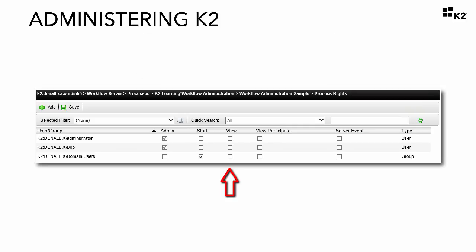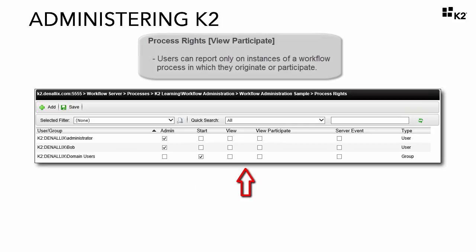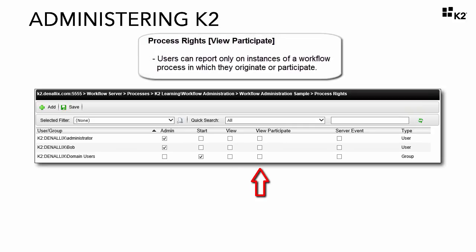And dropping down a bit from view level rights, the view participate level right gives users the ability to report only on those workflow instances where they are the originator. In other words, the person who submitted the original form or where they participated in an instance by performing an action on a user task.